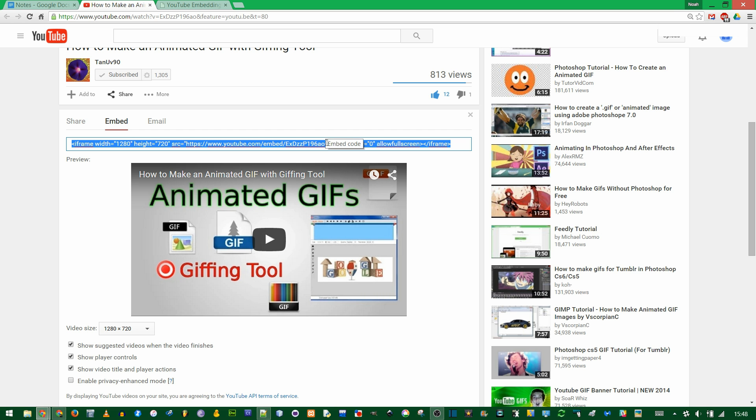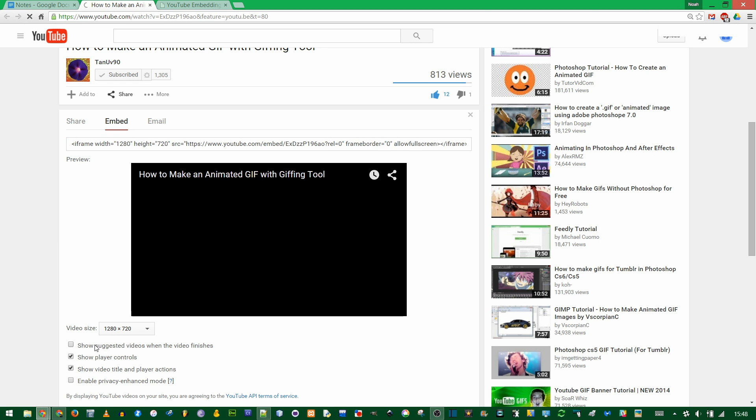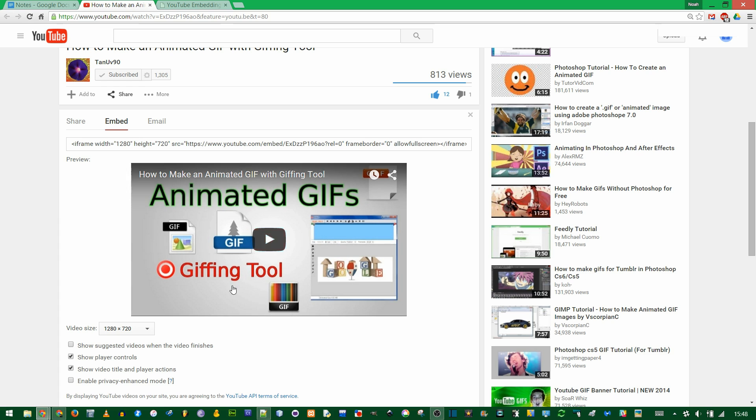The reason we had to add a question mark was because the first PHP variable in a URL always has to start with a question mark. If I go back to the embed code and I uncheck show suggested videos, see what changed here is rel=0. That's a PHP variable called rel.